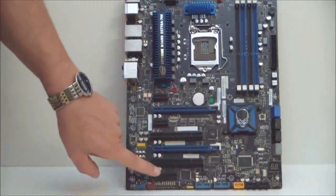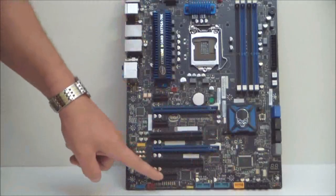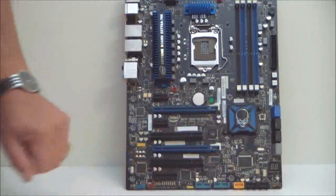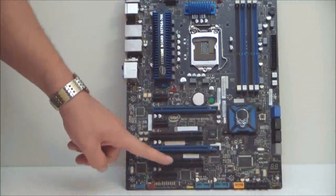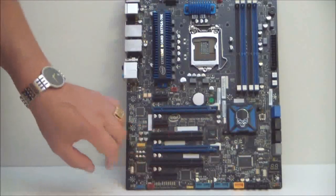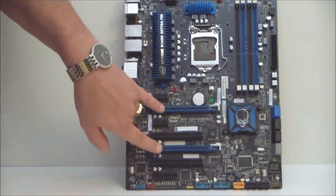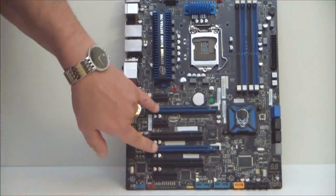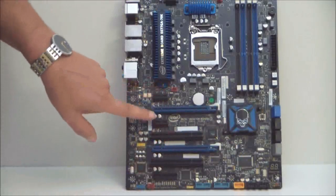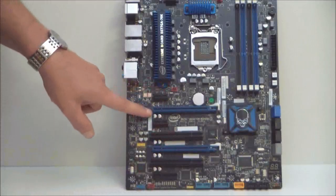When we come over, we can see that we have a PCI-E X4 slot, regular two PCI slots, two PCI-E X16 slots, two PCI-E X1 slots.